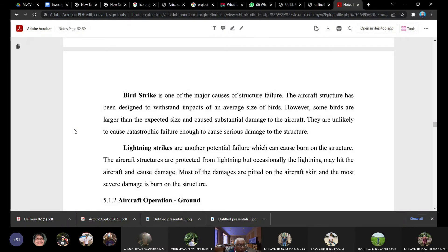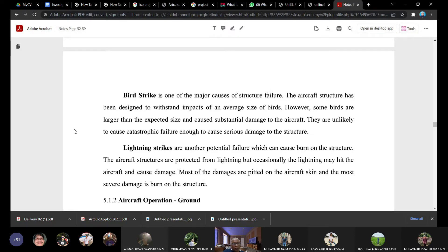Lightning strike is another common problem. As aircraft fly, they build up static charges and lightning can hit the aircraft at any time. There are systems to prevent the aircraft from being totally burned by lightning, but there is still significant damage that must be repaired — typically pitting or pinholes on the skin, plus discoloration indicating heat exposure that has reduced the material strength due to changes in temper condition.